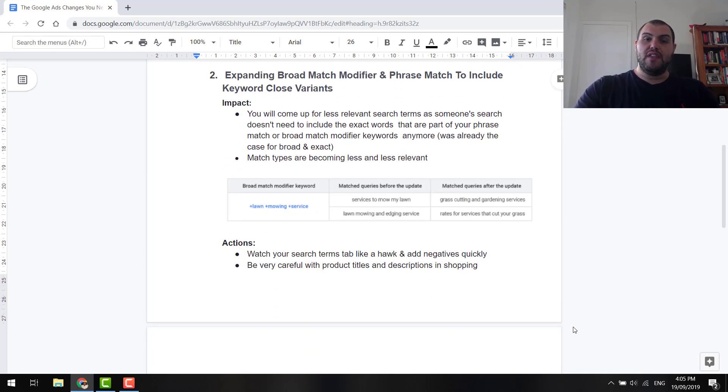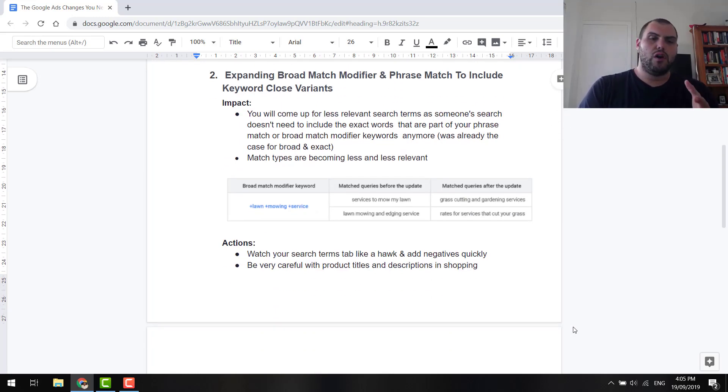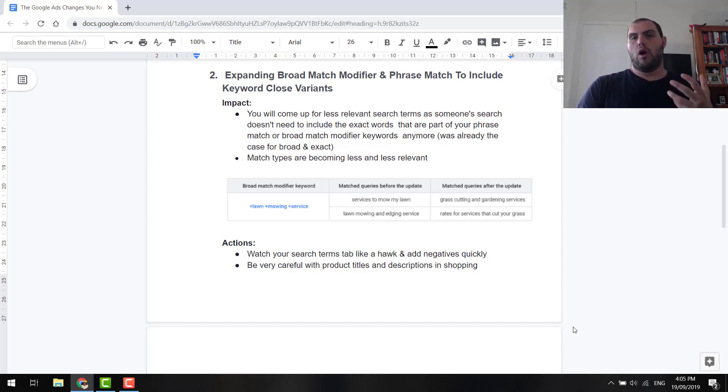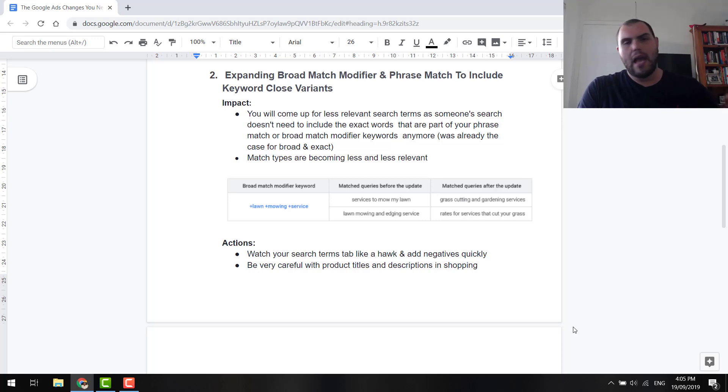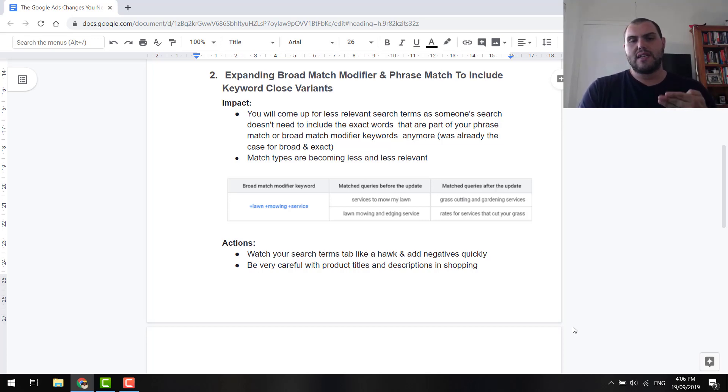Now, the second change, and this really impacts search, but I'm not sure if you guys have noticed, but what I've seen is broad match modifier, broad match. It's now bringing in so many search terms that are somewhat unrelated.